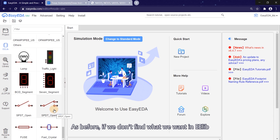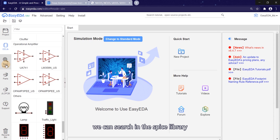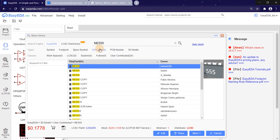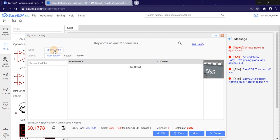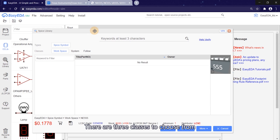As before, if we don't find what we want in EE-lib, we can search in the SPICE library. There are three classes to choose from.